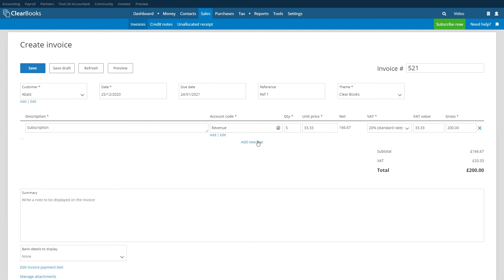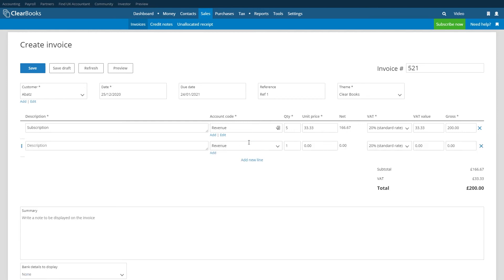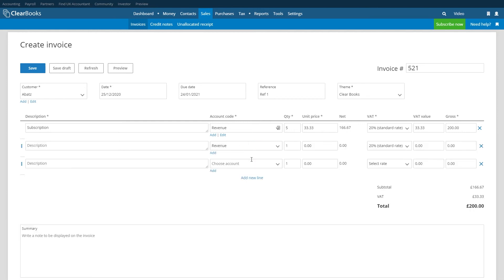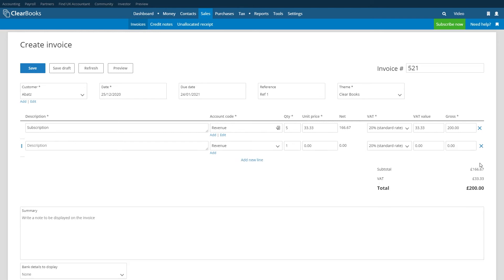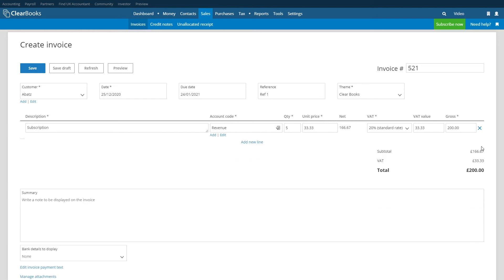You can add multiple line items on an invoice by hitting the add new line link. Remove a line you no longer need by clicking on the blue cross next to it.